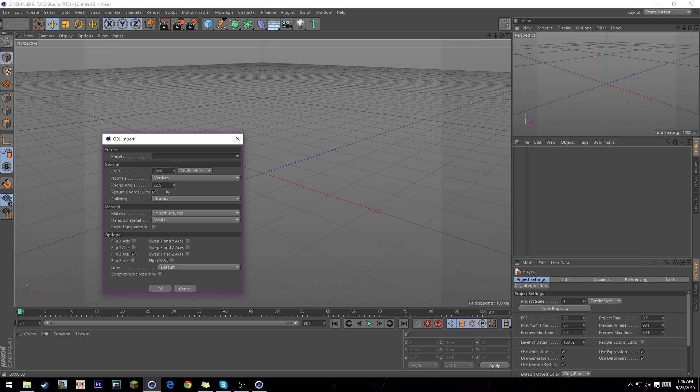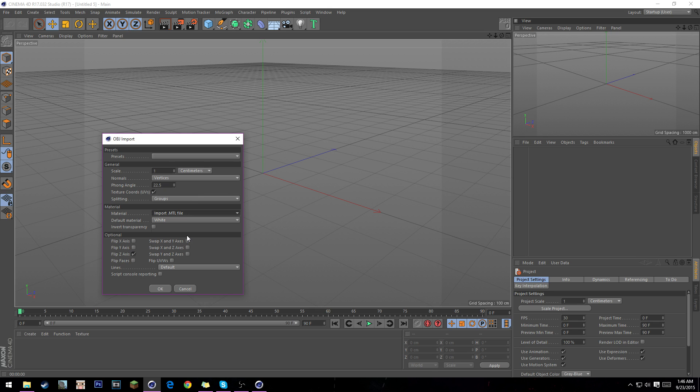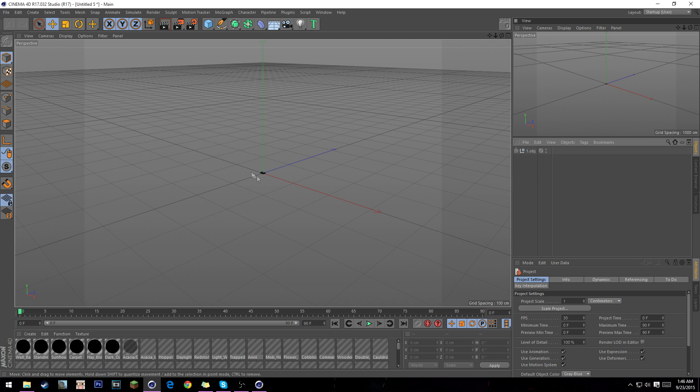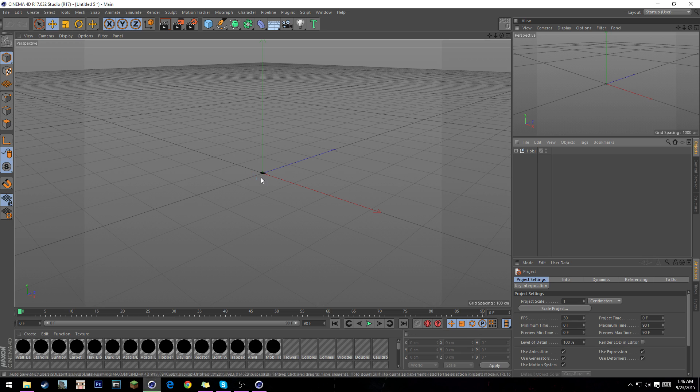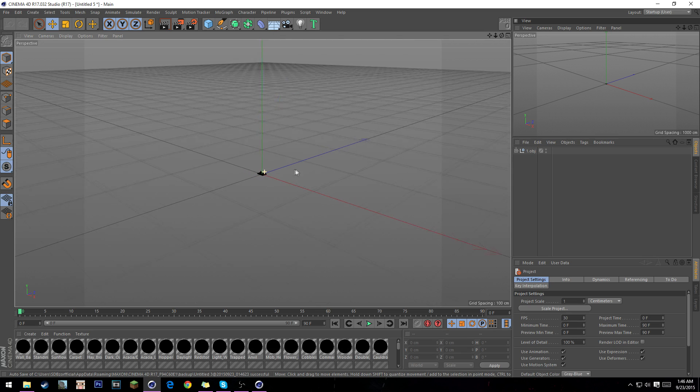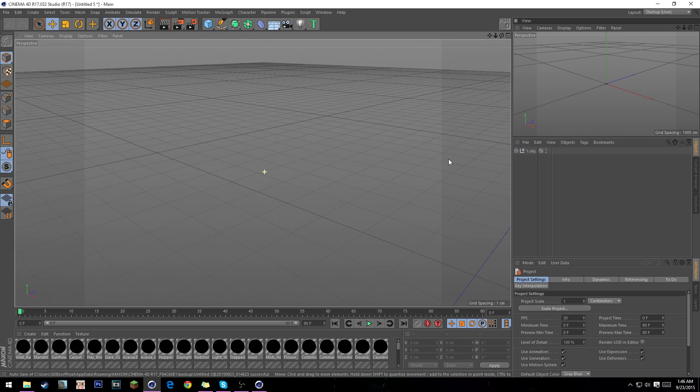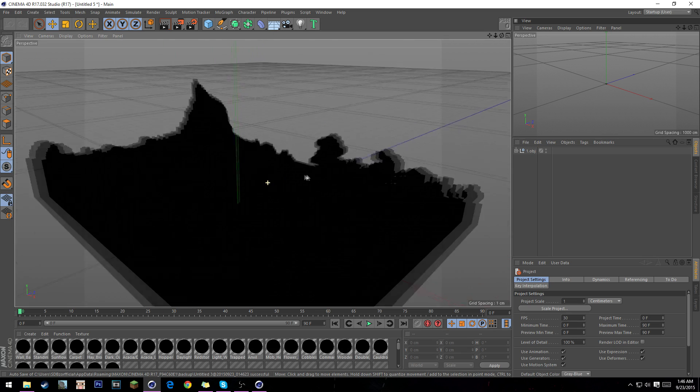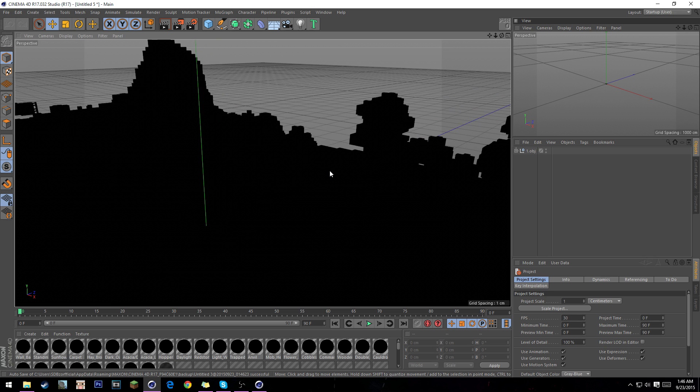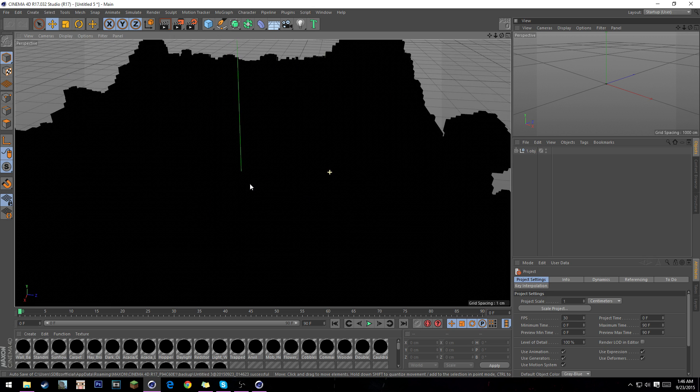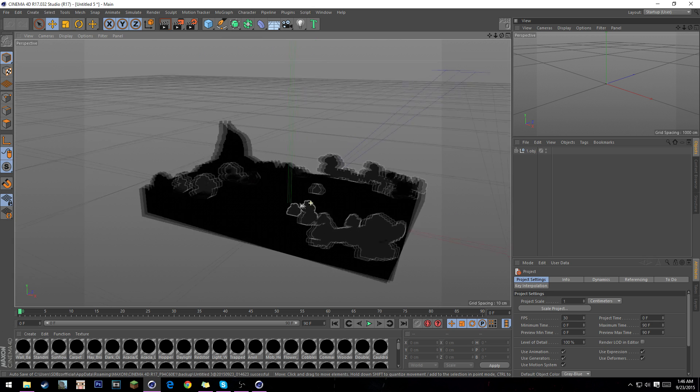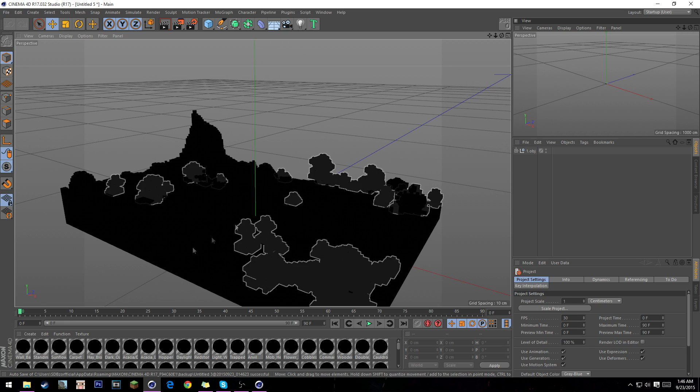Scale doesn't really matter, one to one thousand. Make sure you have import MTL file checked. Don't worry about it, you can fix it later. When you press OK, you're going to have this tiny little world right here, and it's all black. Don't worry, just like how you normally import your world.